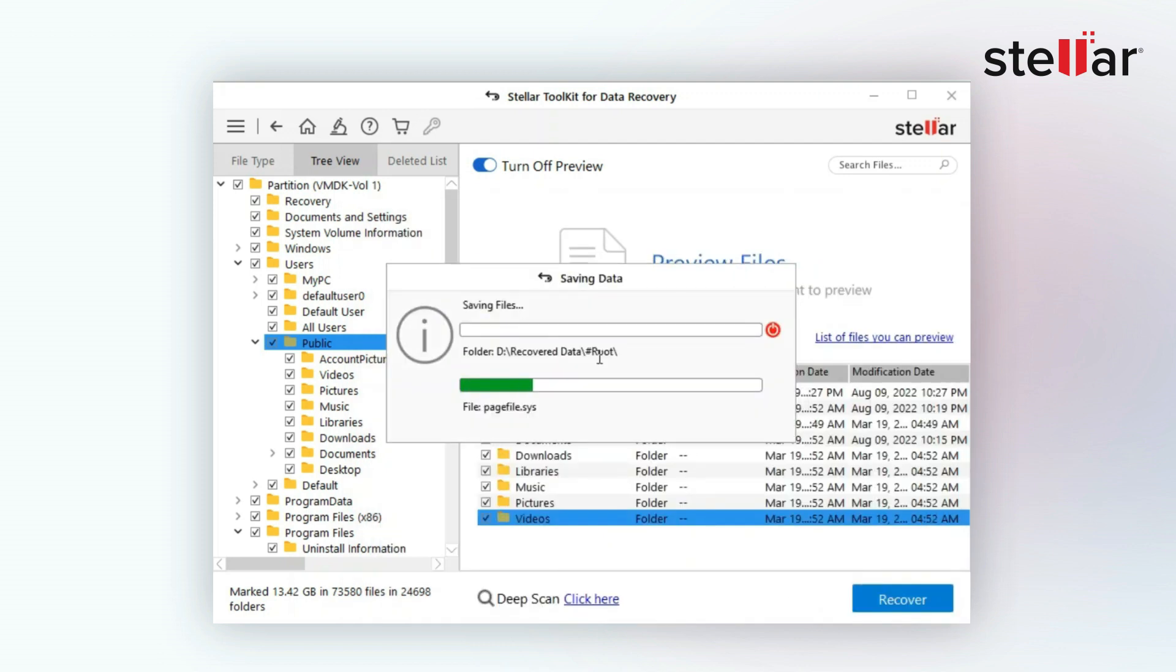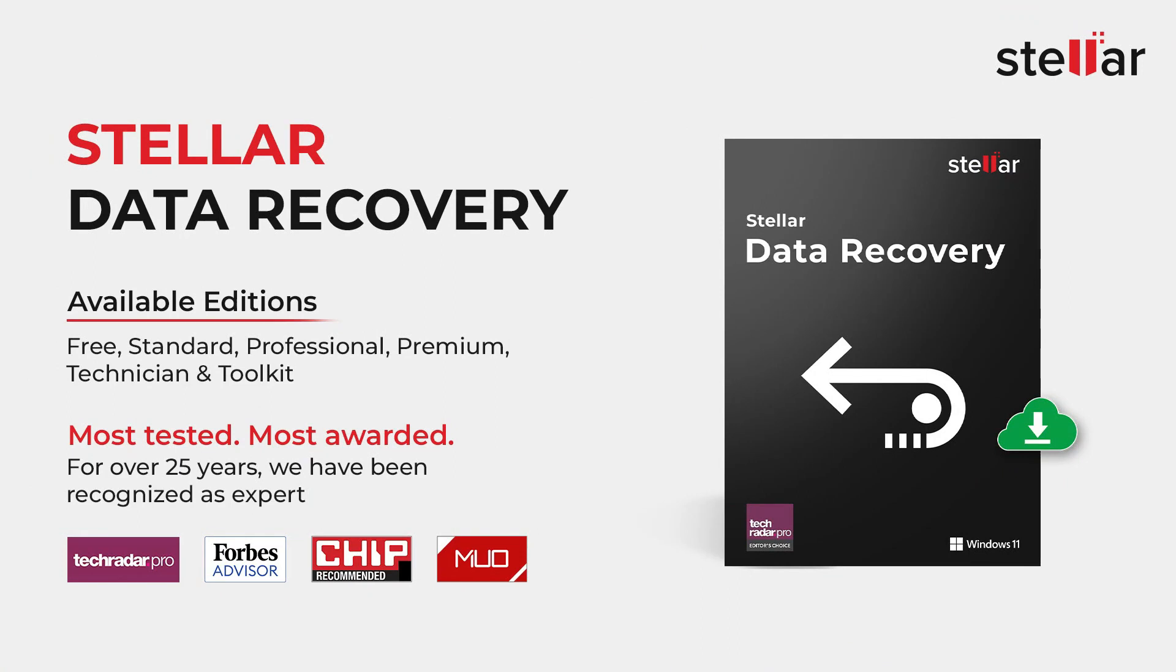Once the recovery process is complete, you can navigate to the destination you selected earlier to access your recovered data. That's it. All your data will be recovered from NAS Synology drives.